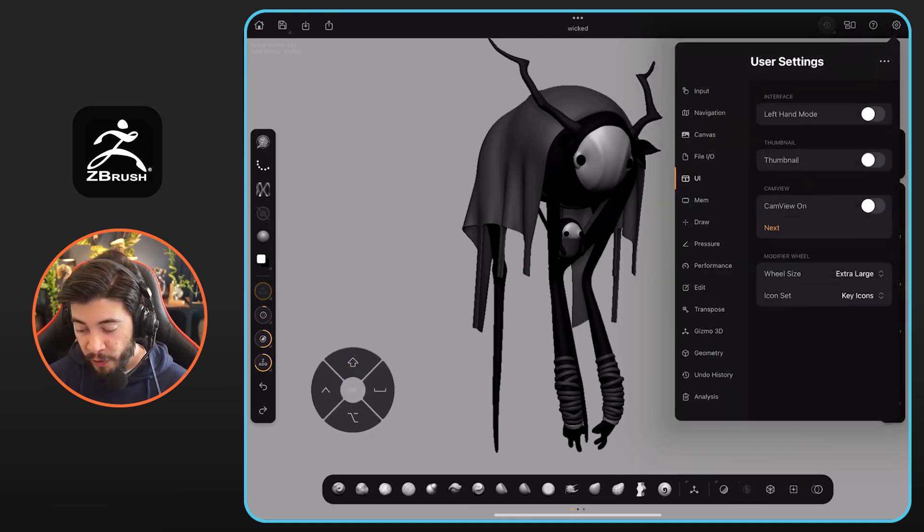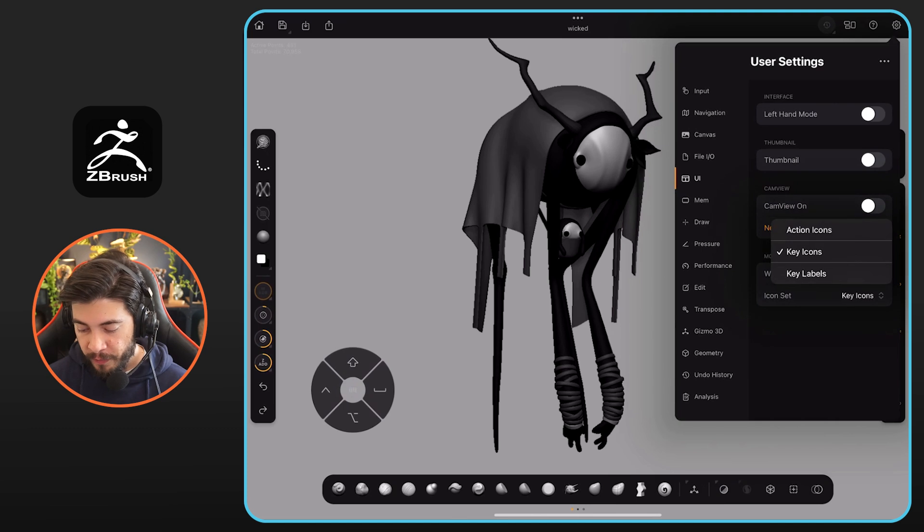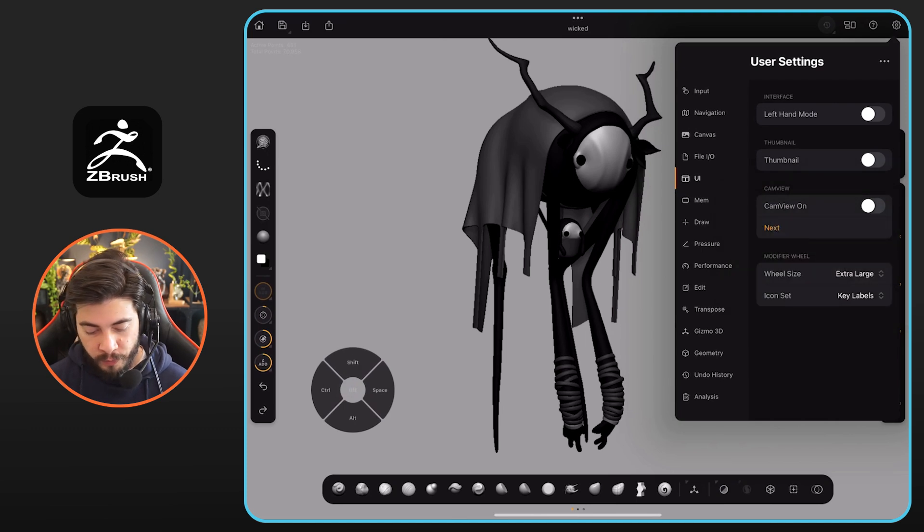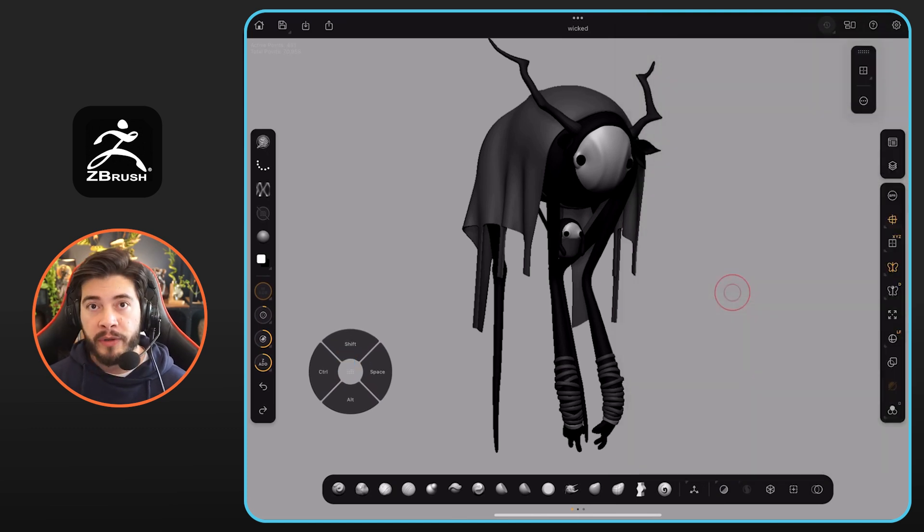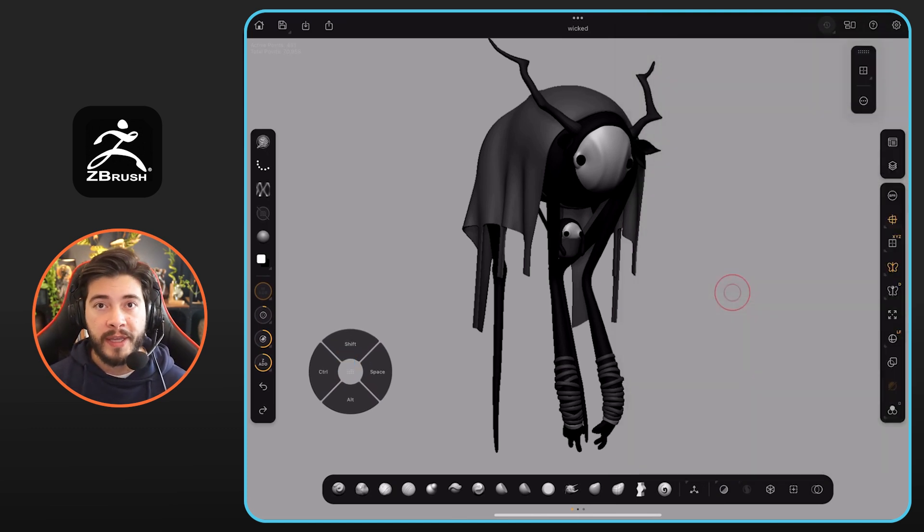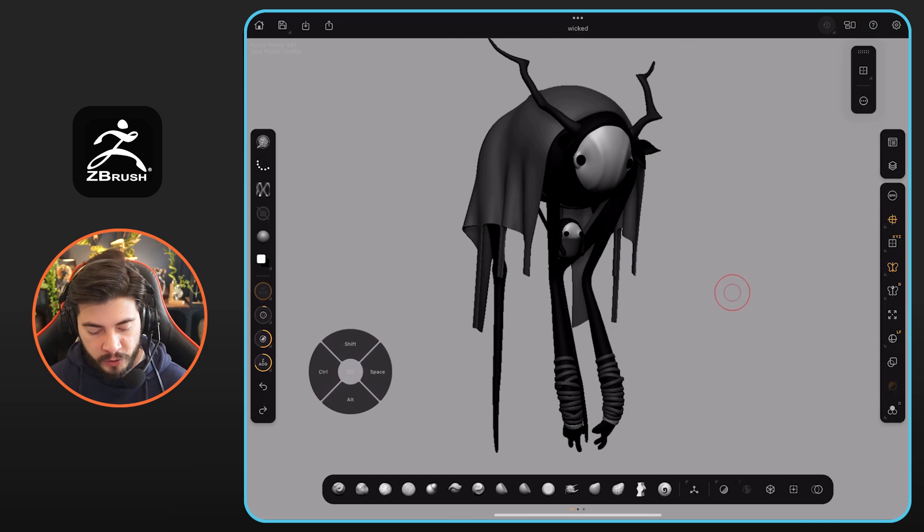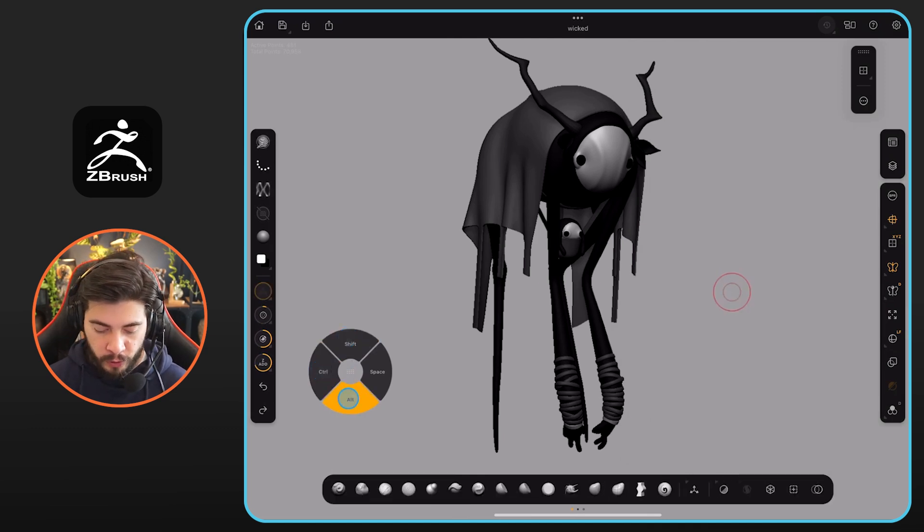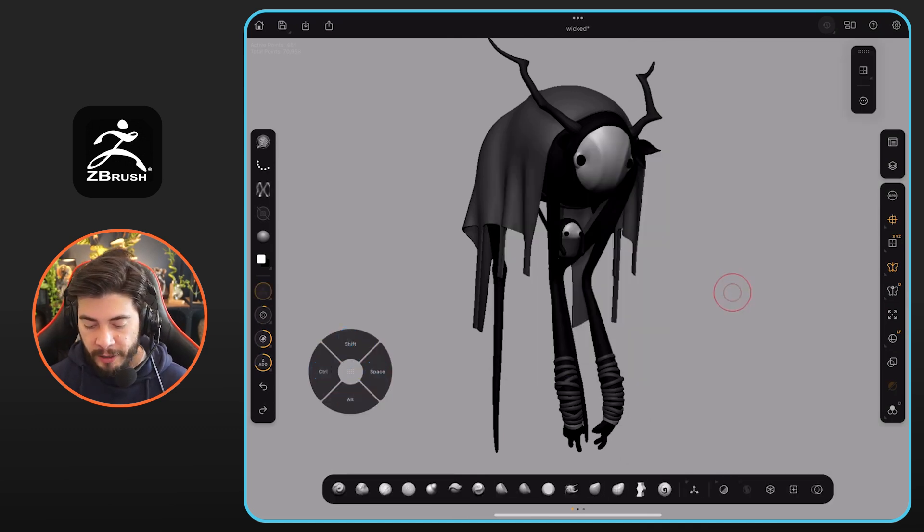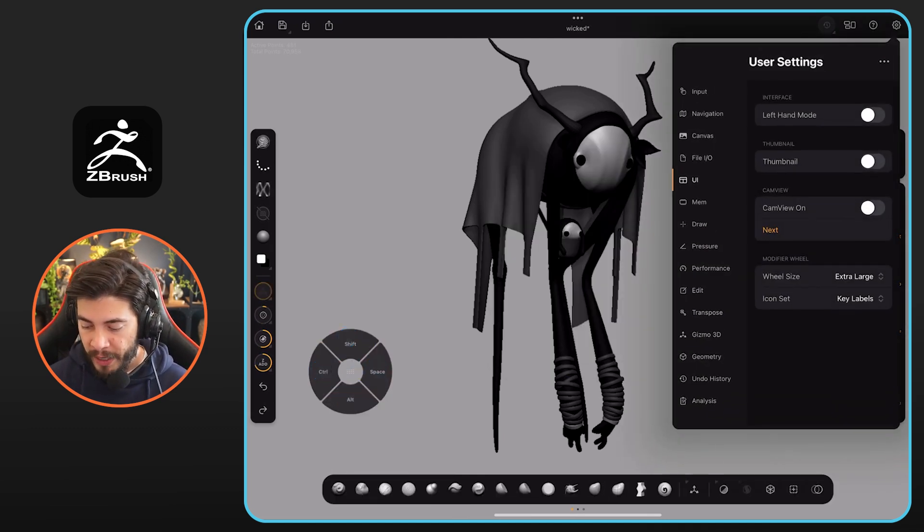But the other option is the labels. This is probably a good way to familiarize yourself with the different shortcuts in here. You see you have shift, control, alt and space. Pretty simple thing to do,